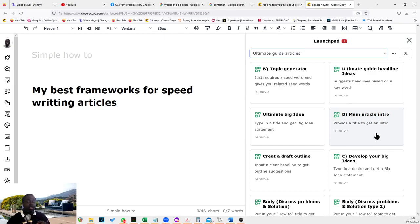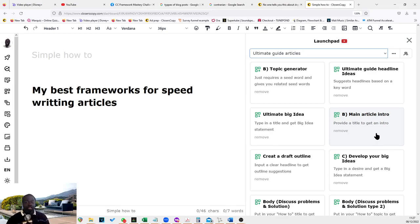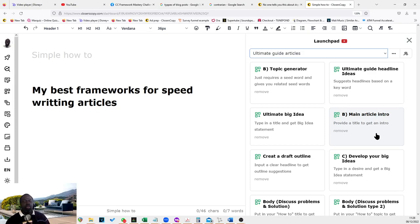And I hope this is something that you would find very useful. And again, please join us in our framework challenge if you are in a place where you are ready to understand how to make the best use of ClosetCopy to make your business flourish. Just join us in the link below and hopefully see you then. Bye.